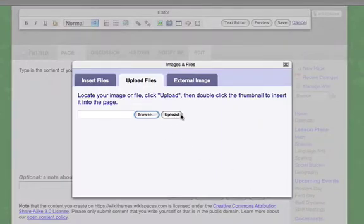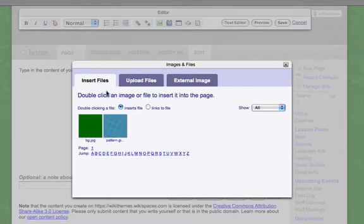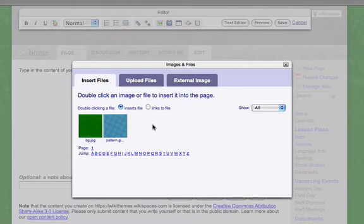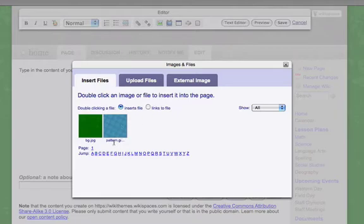Now when it uploads, it's going to bring you to this tab right here. And remember, since we're putting this into the CSS of our wikispace, we don't want to insert the file, but we do want to know what this file name is right here because we're going to reference this within the CSS.